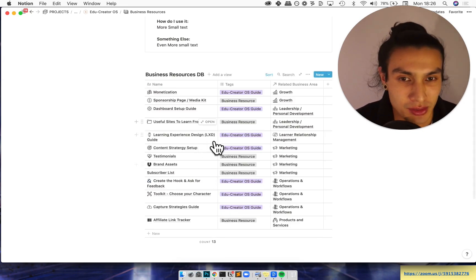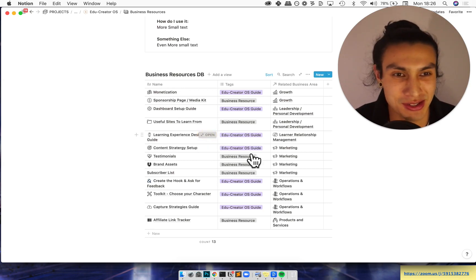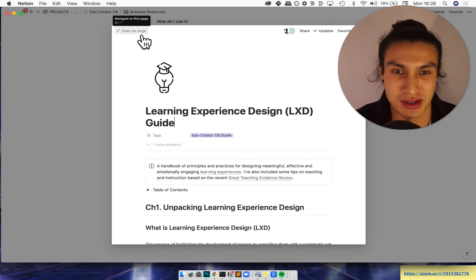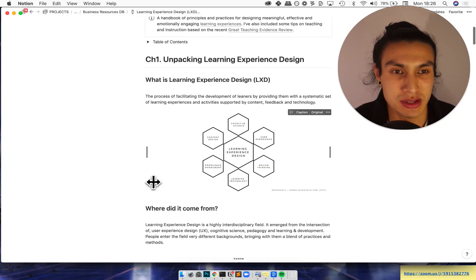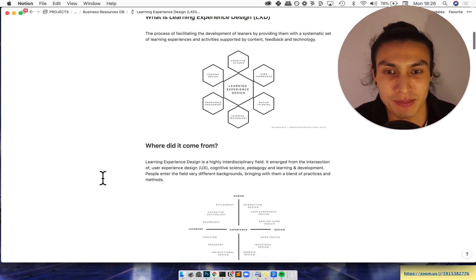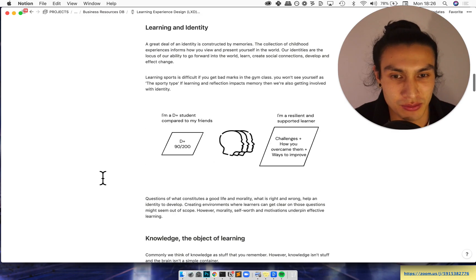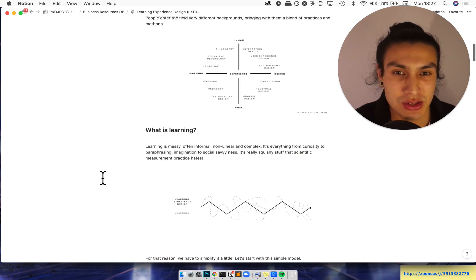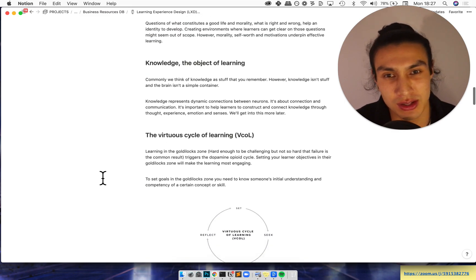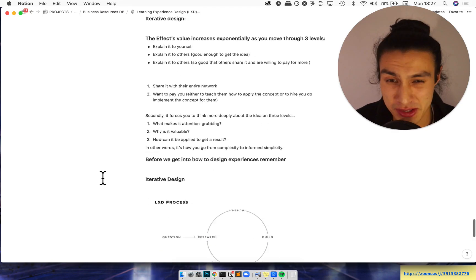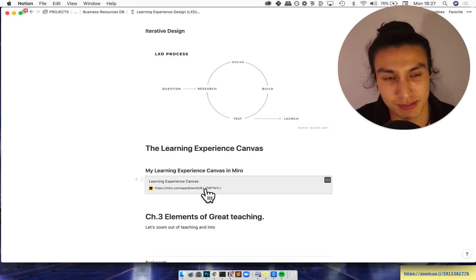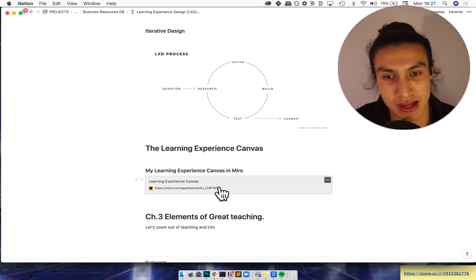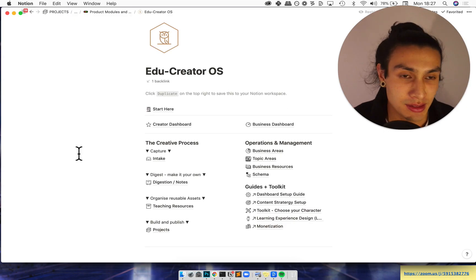My favorite one so far, just because it's been a kind of act of love and passion and creation of mine, is creating this cute little learning experience design guide. This is really just an overview of learning experience design, some principles and also some tips on great learning and great teaching. So here I've created a bunch of visual diagrams covering everything from learning and identity to what is learning to knowledge virtual cycles of learning. Yeah it goes on, principles of learning experience design, and also a link to my Miro canvas which has the learning experience design canvas.